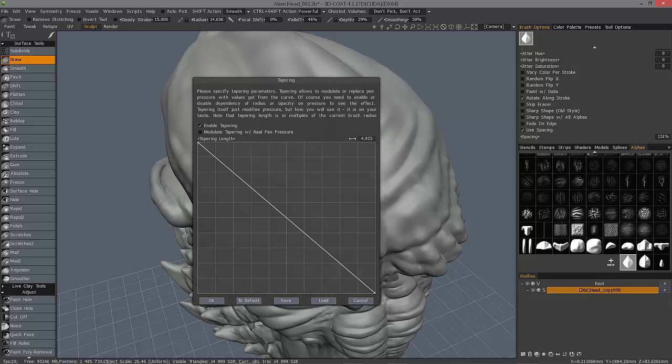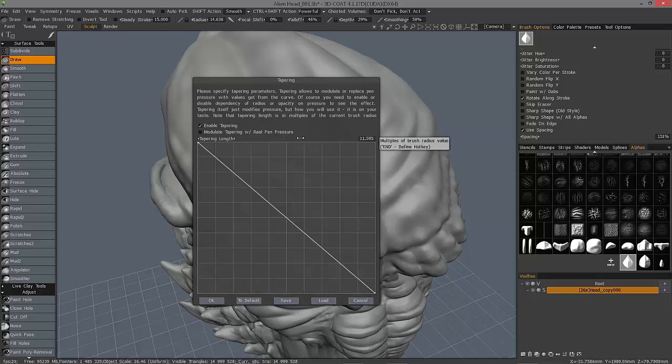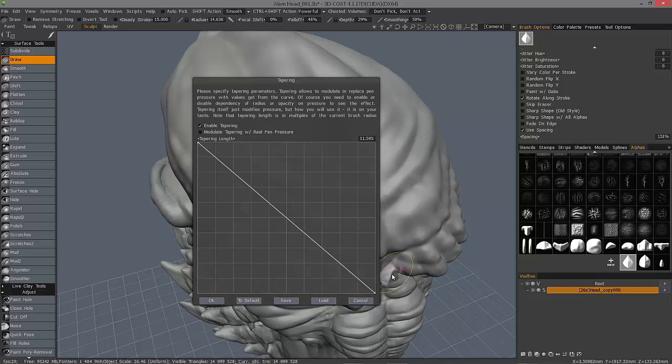If you want a long stroke, then 3D Coat requires you to increase the tapering length a little bit. If you want short, close strokes, then you want to reduce this number down.